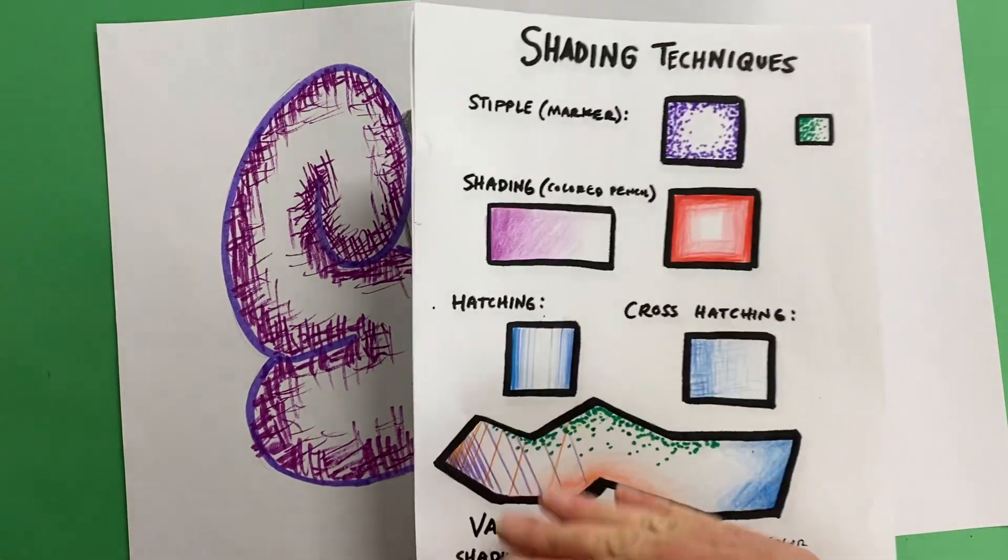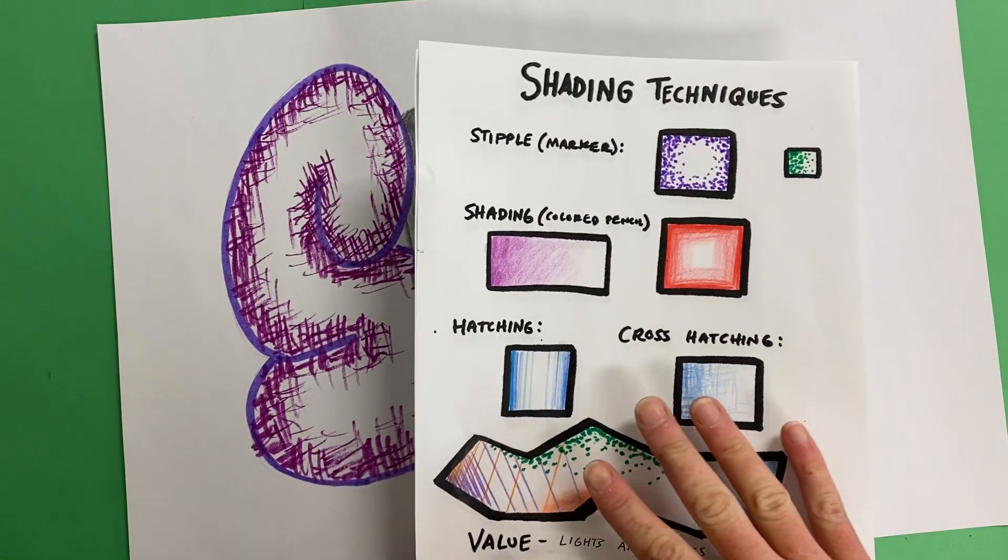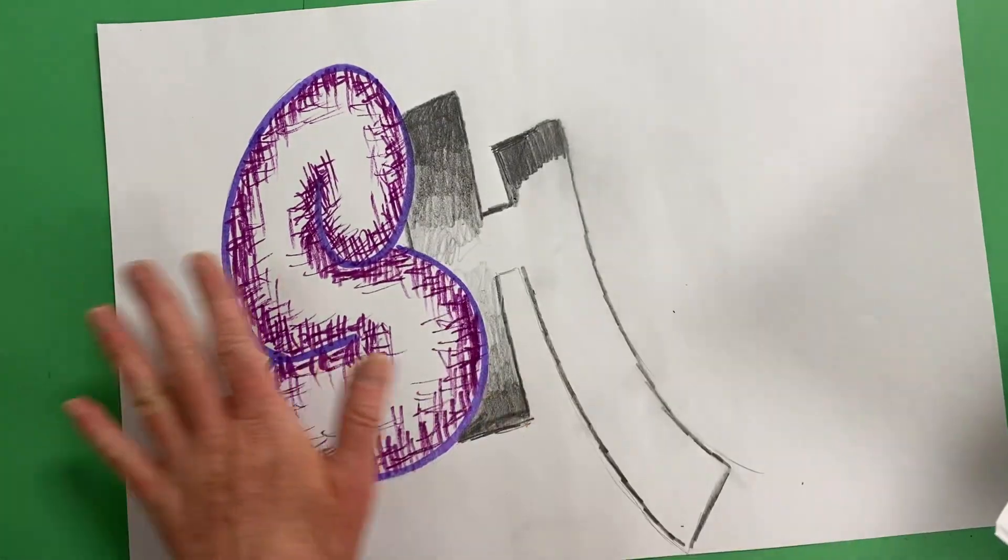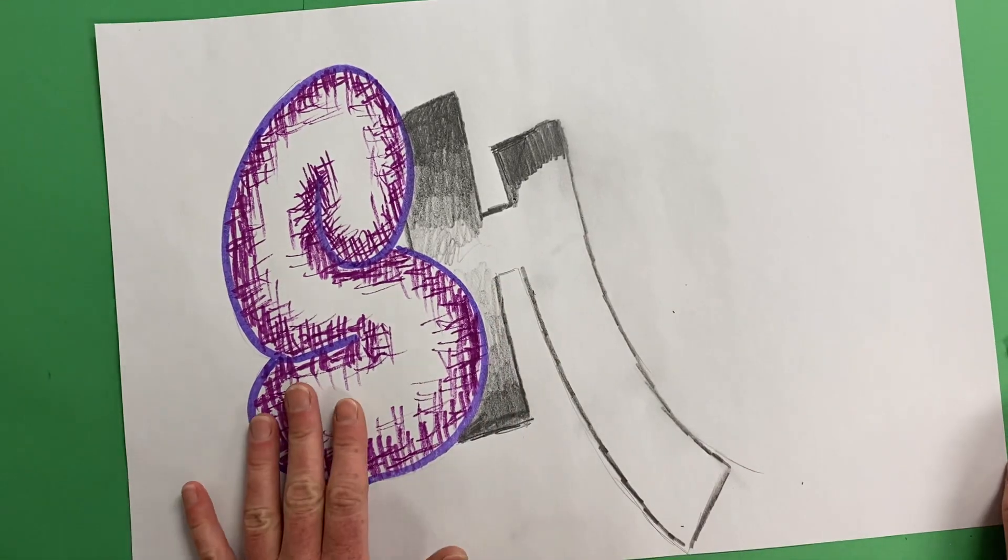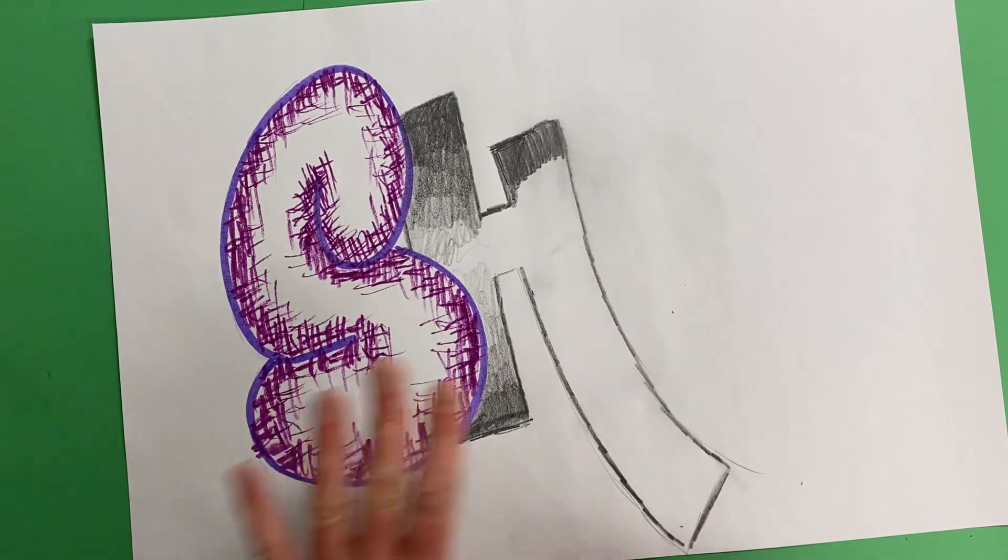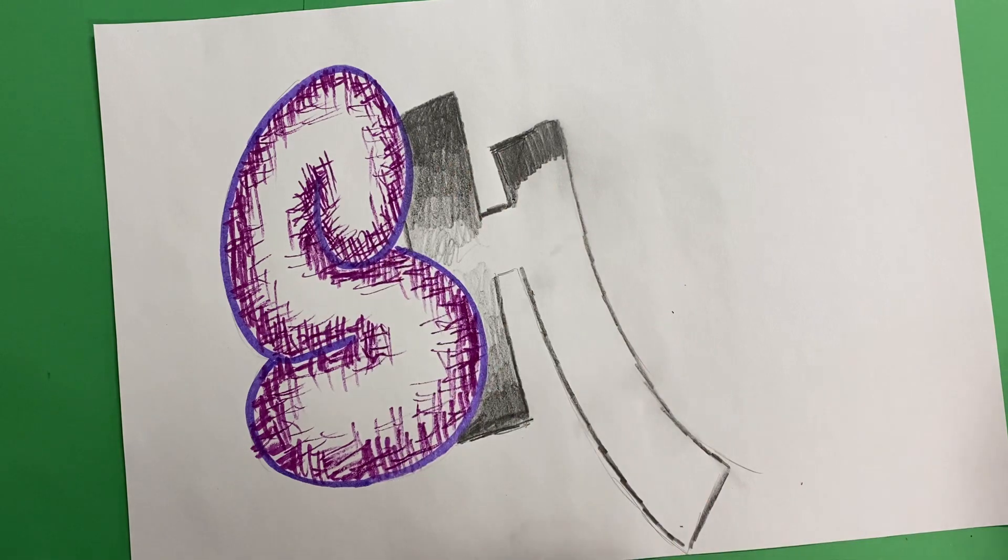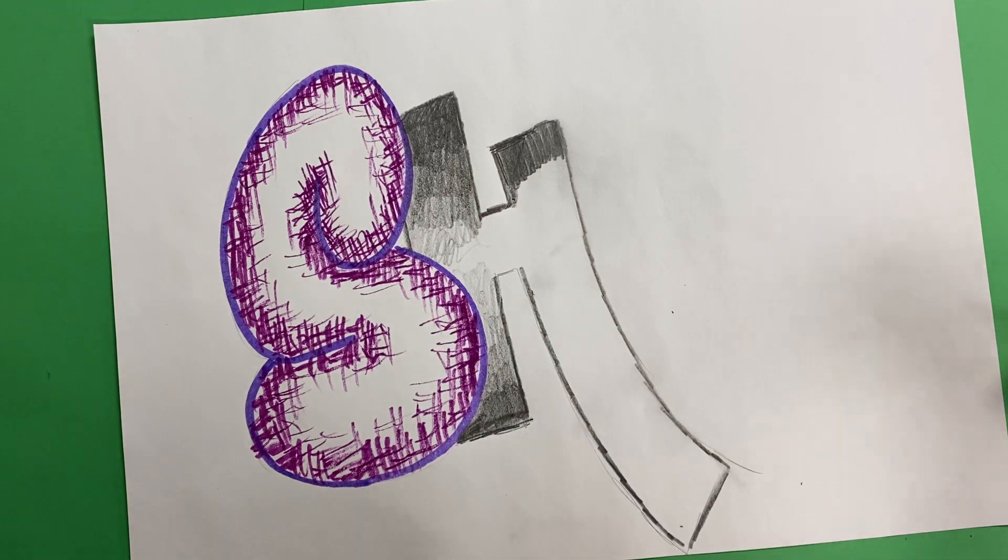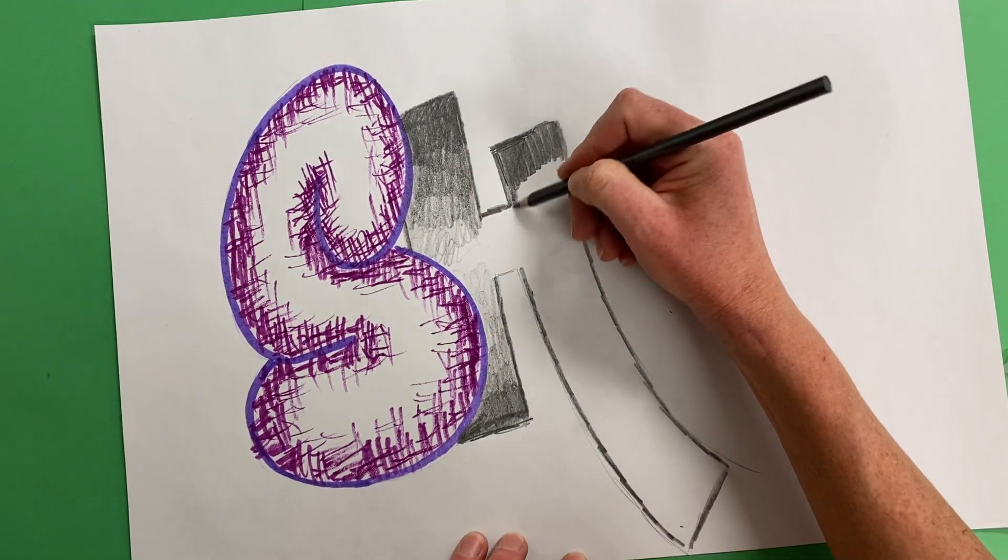Today, you will be applying the shading techniques that you've learned on this worksheet into your letters. Here I have the cross hatching. This is going to be the sfumato technique where I'm using the ebony pencil.